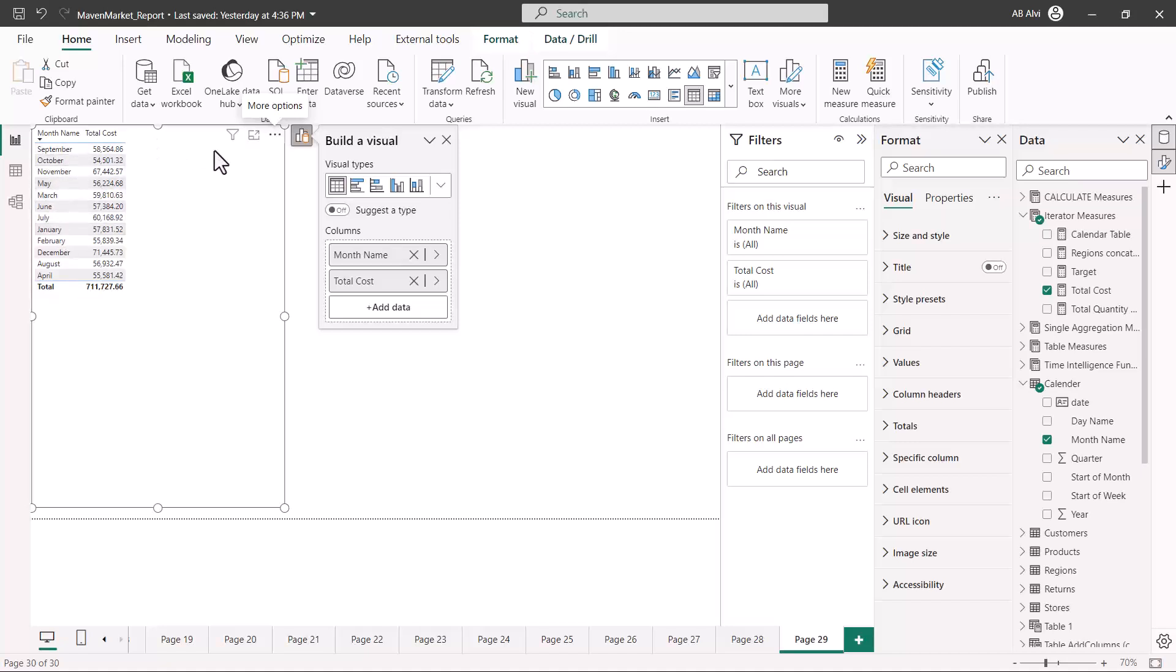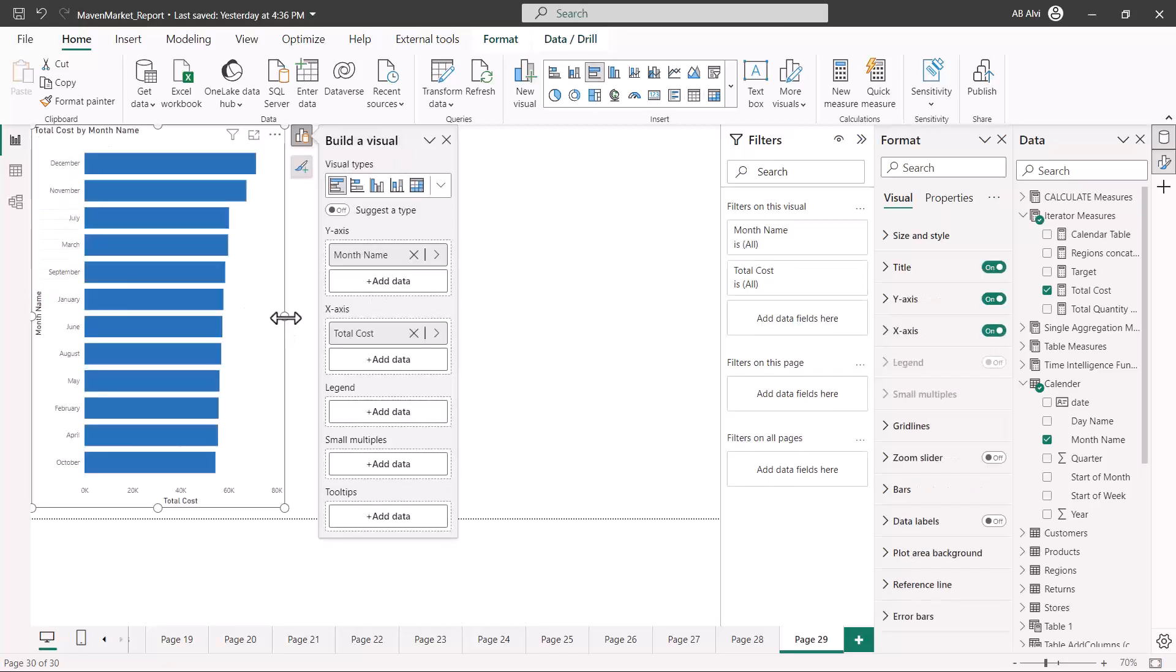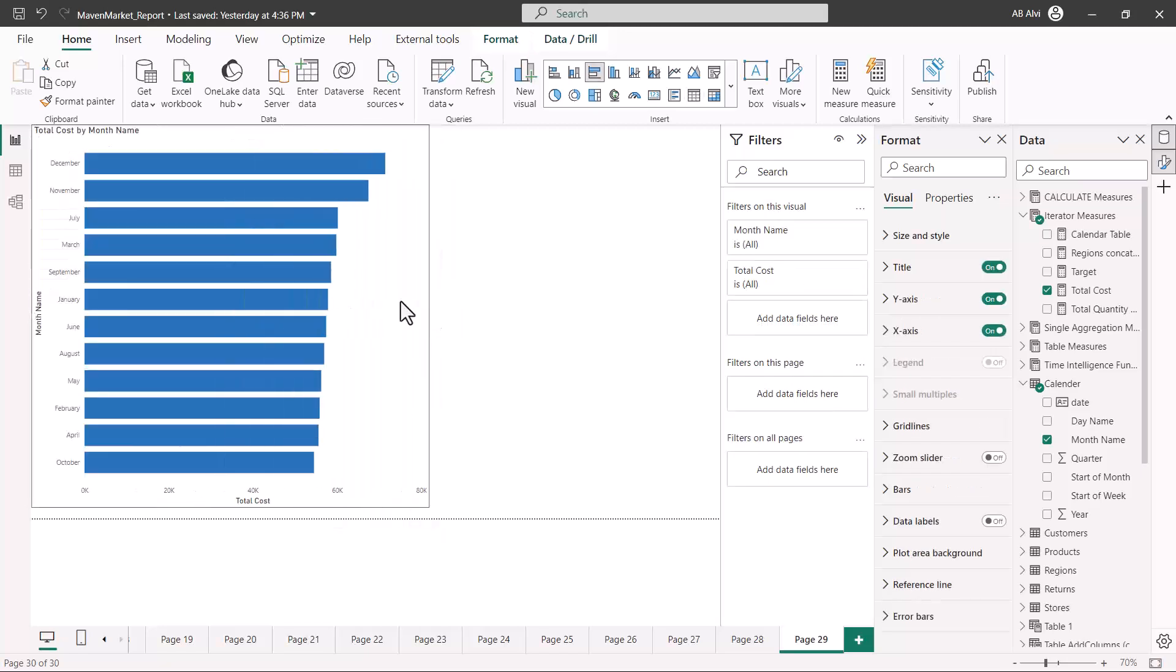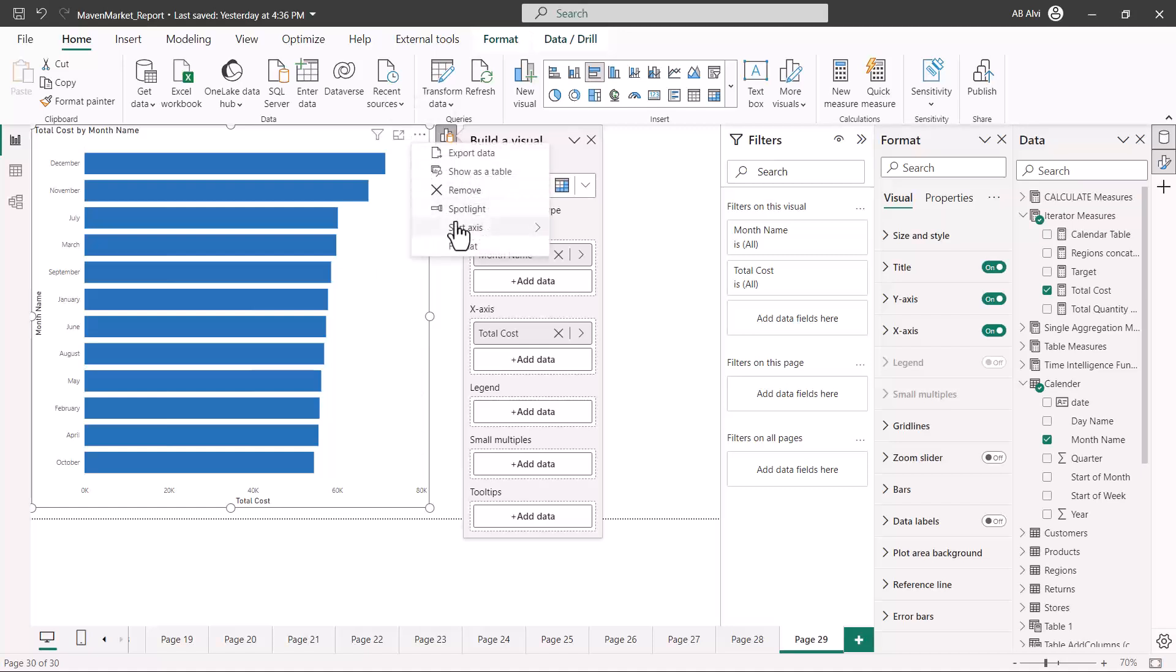This is the only method through which you can do the sorting. If I convert this visual into a bar chart, the sorting options are the same. Right now it is sorting in terms of cost in descending order.